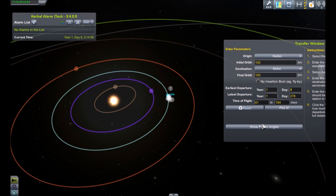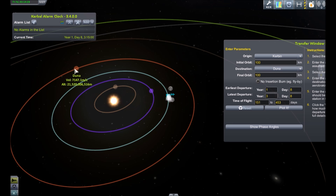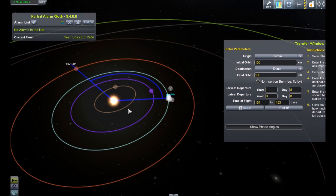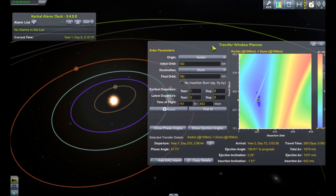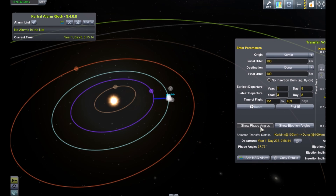Basically in the interface now, once you've chosen your source and destination — so we're going to try and get a junior here — you can click the 'show phase angles' button, which will draw in the map screen the current phase angle. Once we run a plot, which will pick when we're going to leave and what we're aiming for, we can do that again and now we'll see the target angle. So when junior is aligned with the green line there, that's when we're going to be at the optimum angle for the transfer.